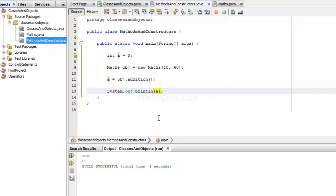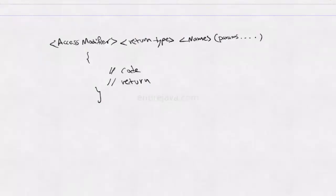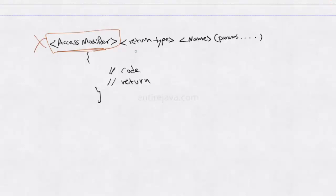Now let's take a look at the syntax of methods and constructors. A method will have the following syntax. It will have an access modifier which we will talk about at later point of time. So ignore for now. We are going to have a return type which I have just looked at. A return type can be of any type. It could be a primitive data type or a user defined data type. We will talk about user defined data type pretty soon. We are going to give a name to that method. And we can have no or any number of parameters.